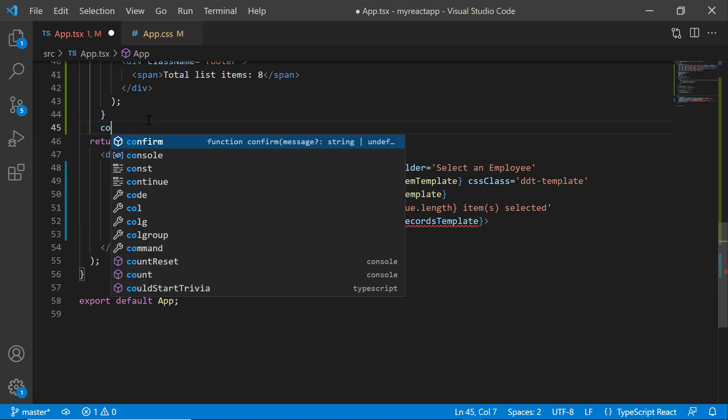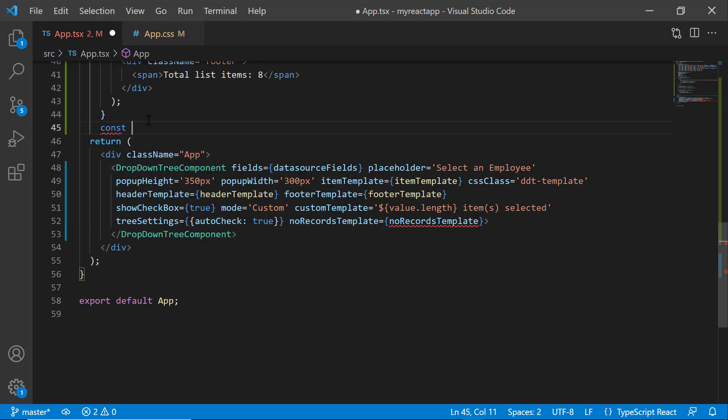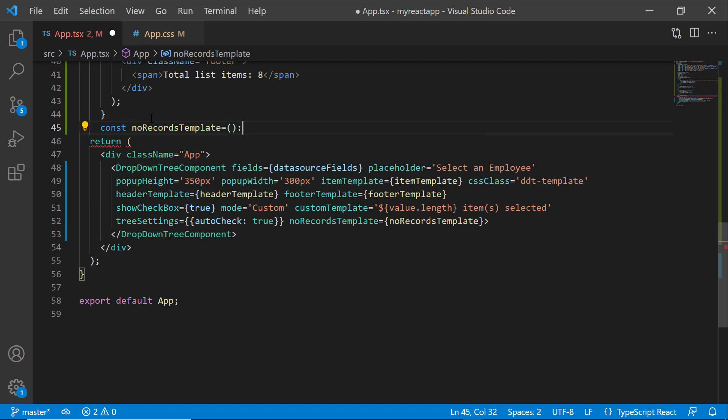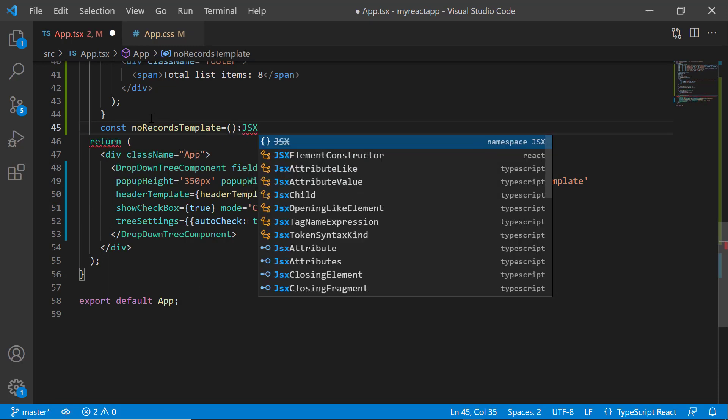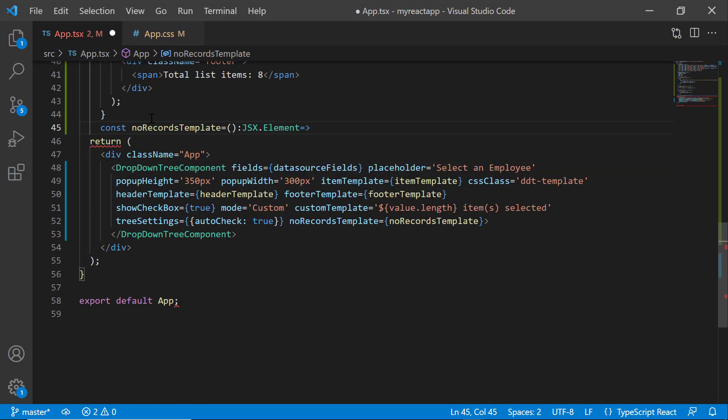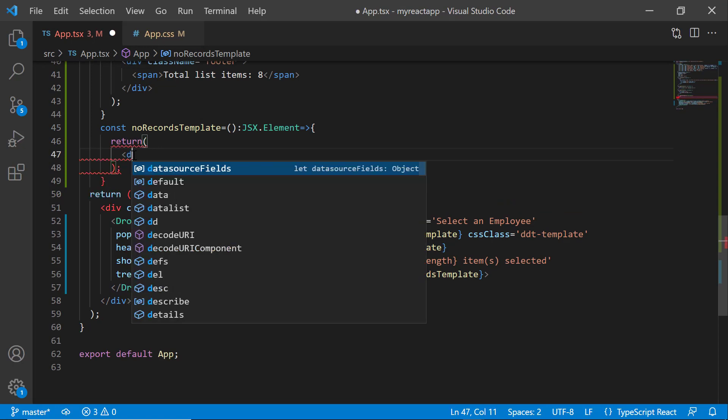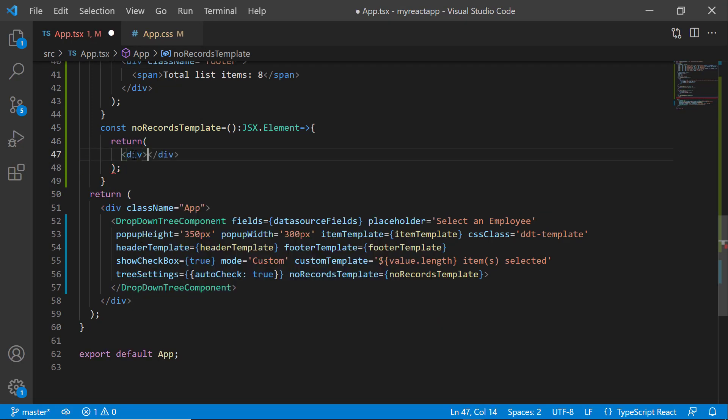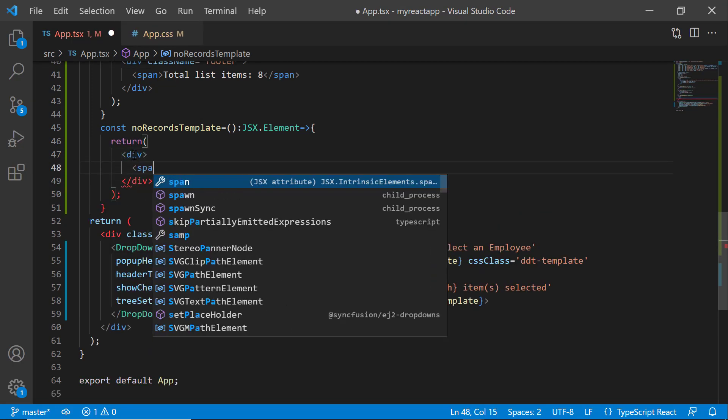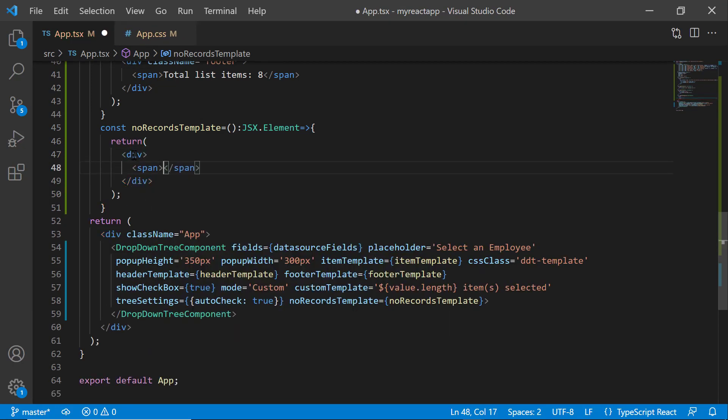Then define the function noRecordsTemplate which receives argument of type JSX element. Within this function, add the division and span tags with the value no data available.